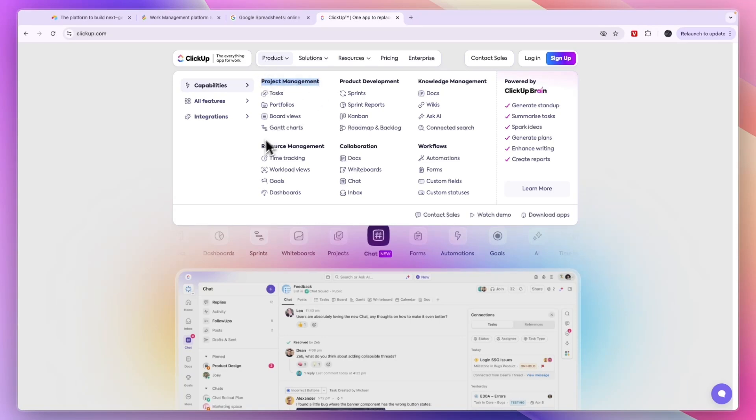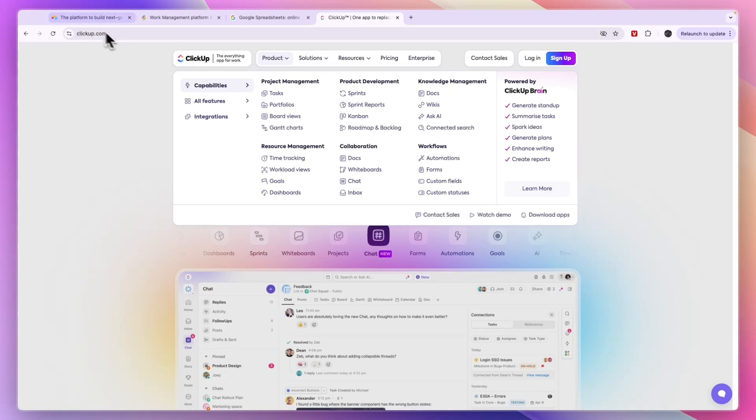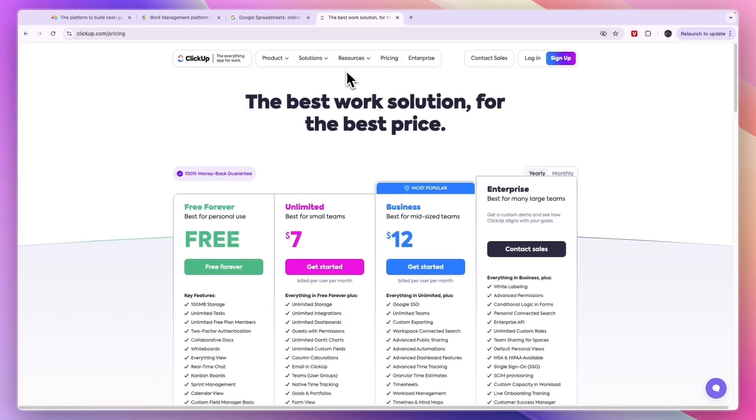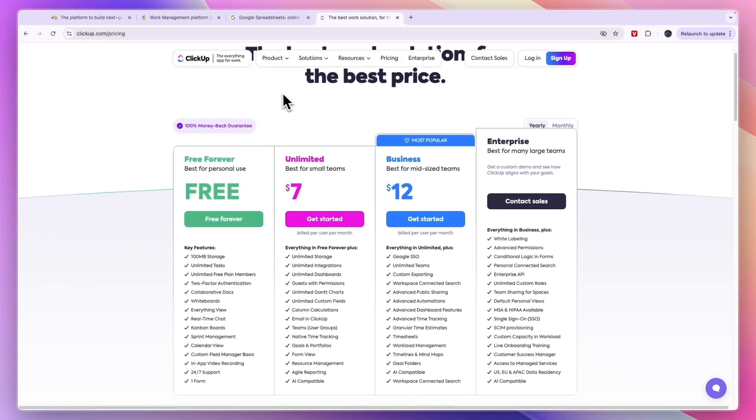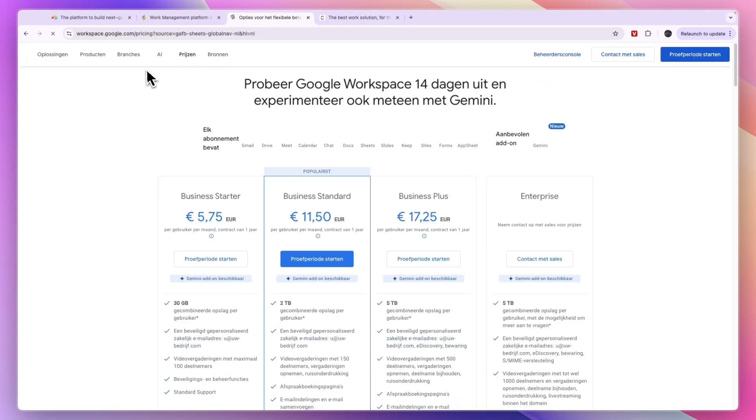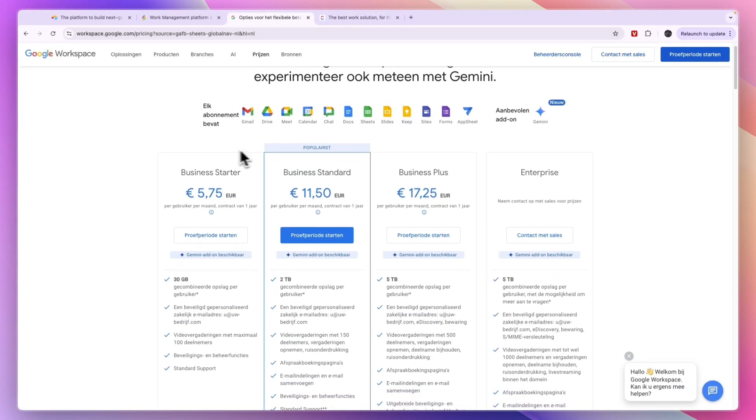For the product you have project management, resource management, product development, collaboration, knowledge management, and workflows. Now you cannot really build your own apps which you can do with Airtable, but what you can do is all of this right here. So if this is enough for you, then you can check out ClickUp through the link in the description. ClickUp has the best free plan available in my opinion, although Google Sheets is also free to get started with. But for larger teams they do also have paid plans.